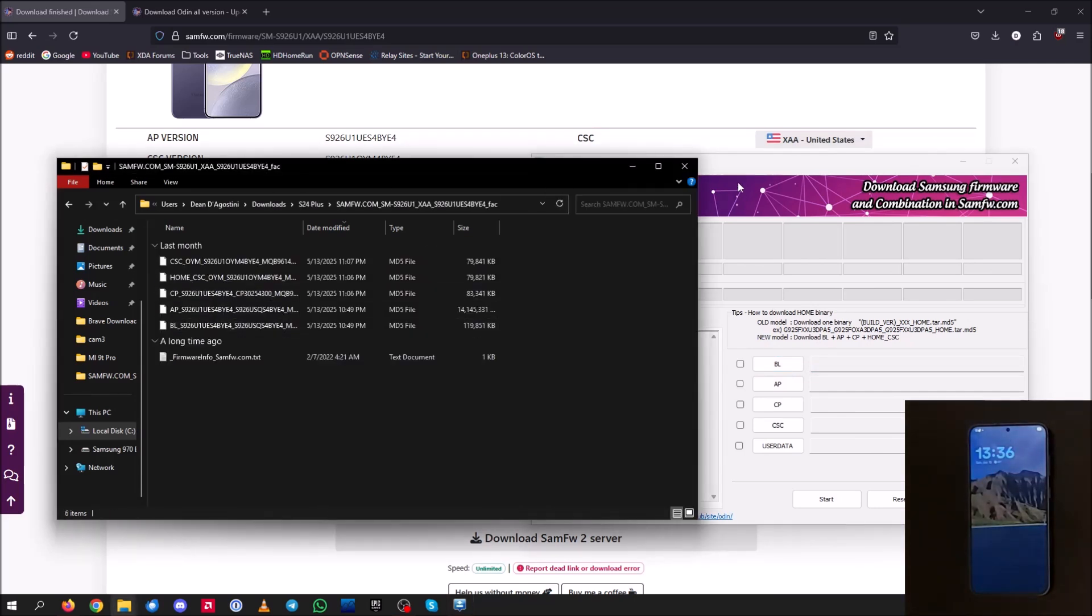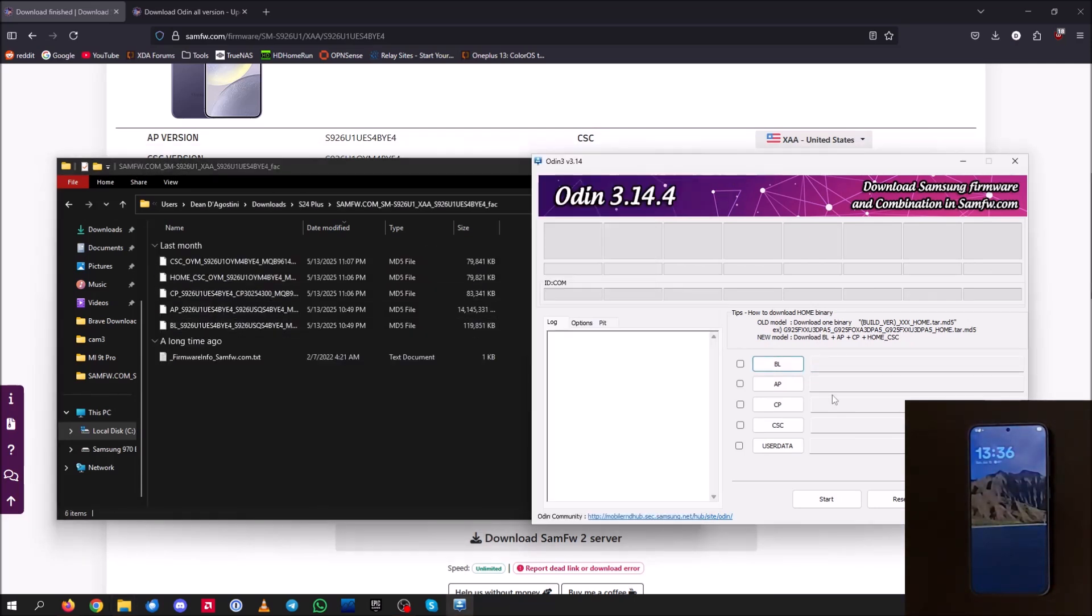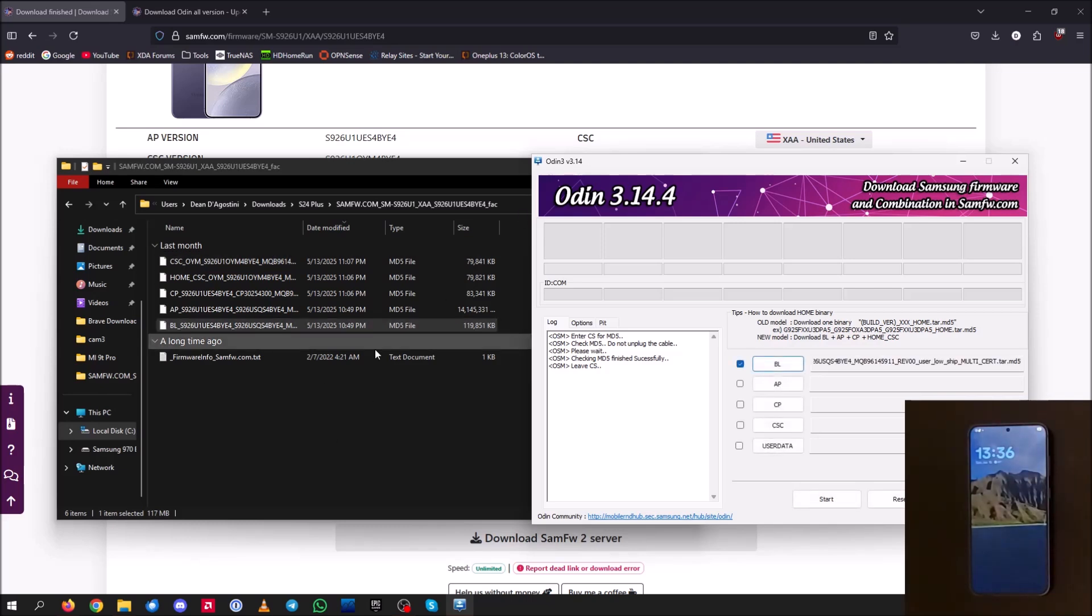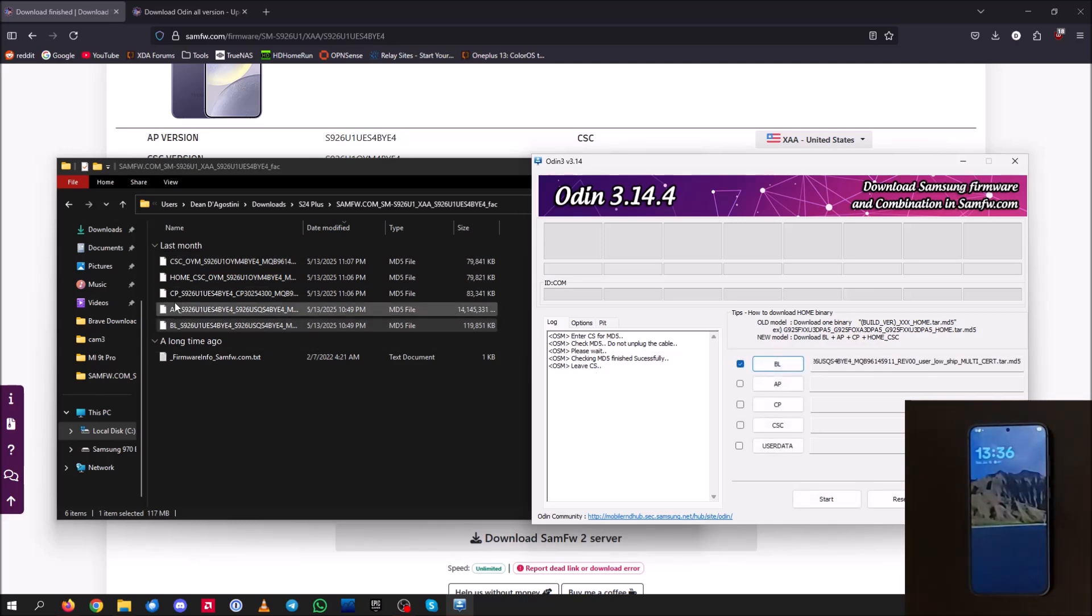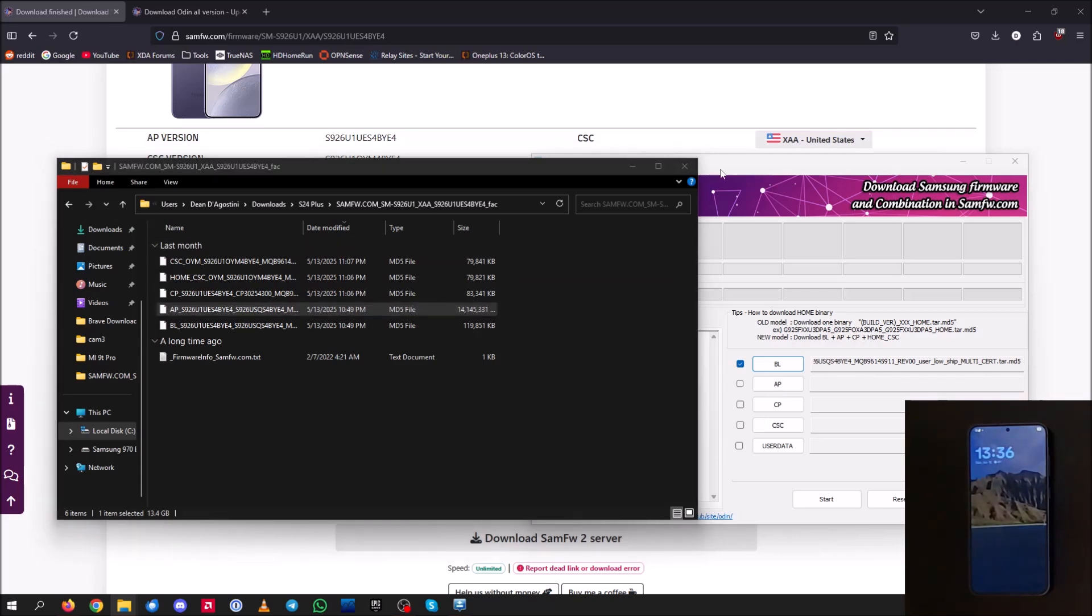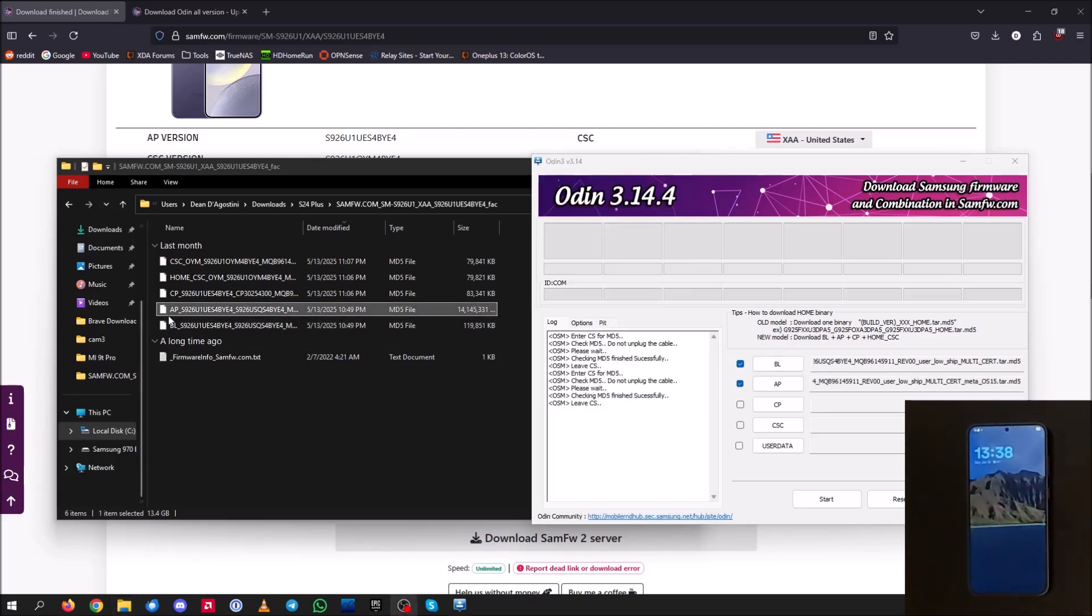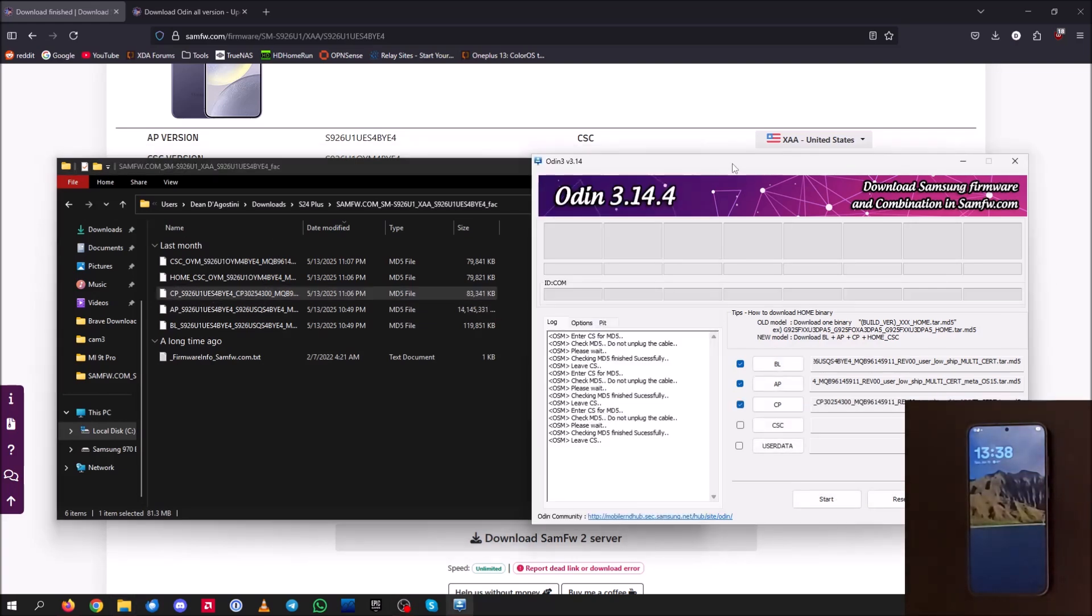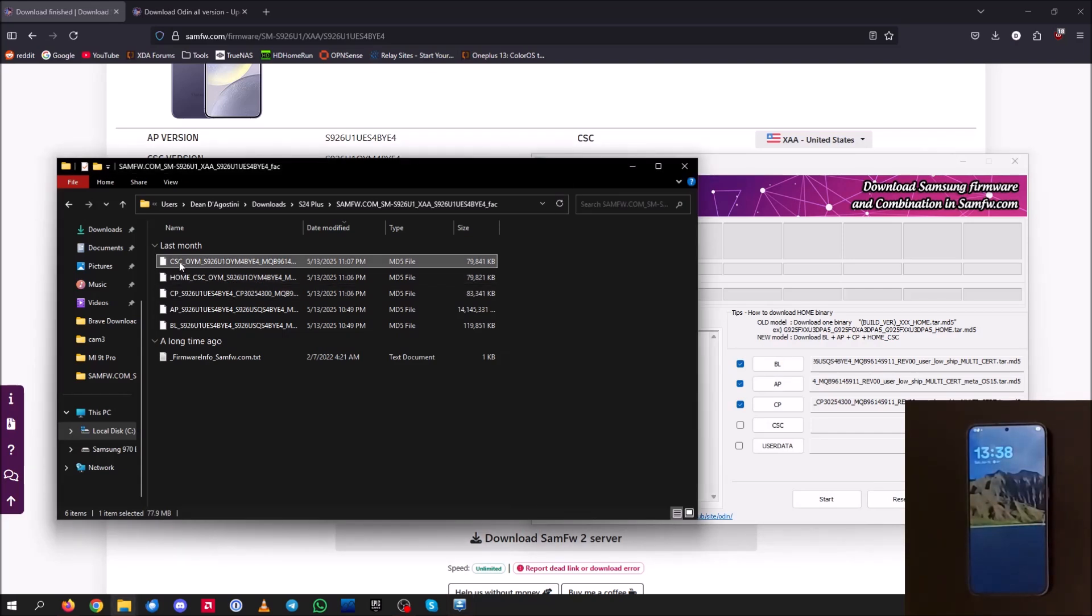So what we're going to want to do is go ahead and grab the bootloader file and drag that over to the bootloader section on the Odin 3. So BL goes in BL and then AP goes to AP. Now AP is the biggest file. So it will take some time to transfer over here, just a couple seconds or so. Alright, and now that AP has been moved over,